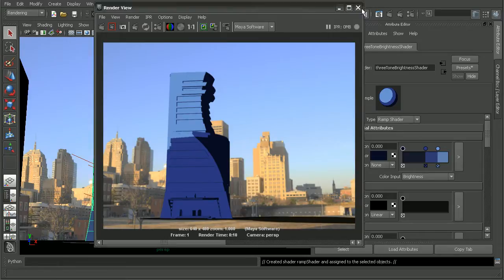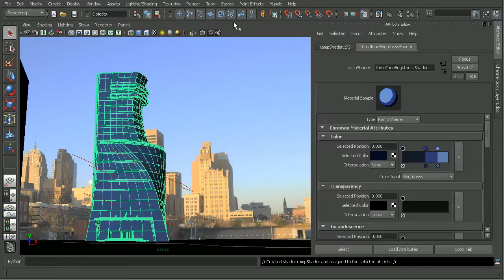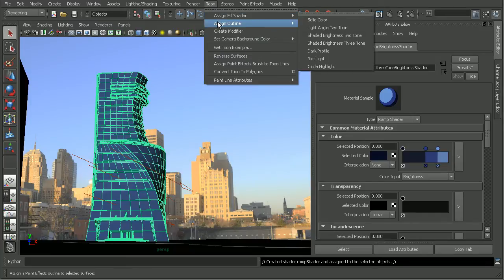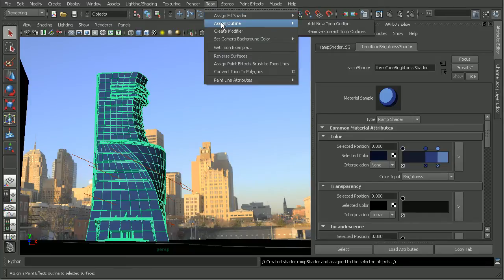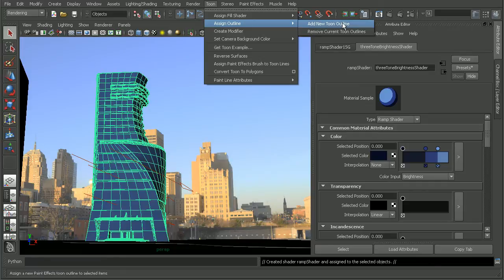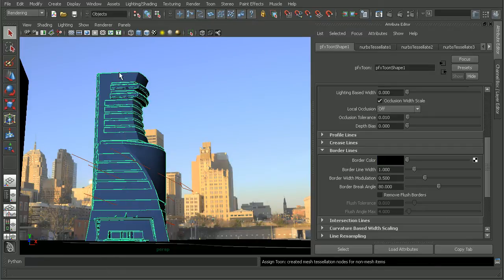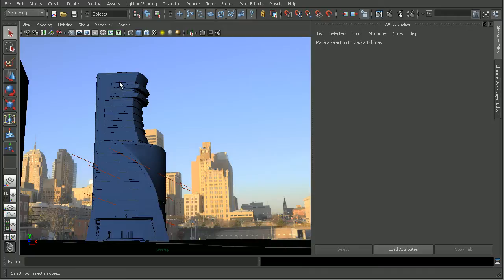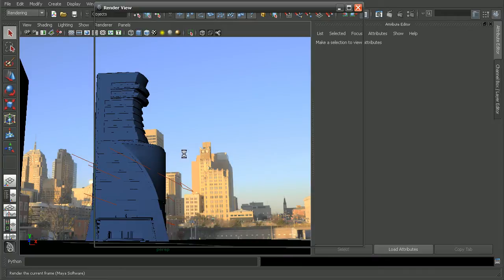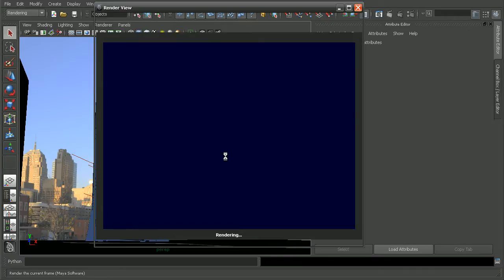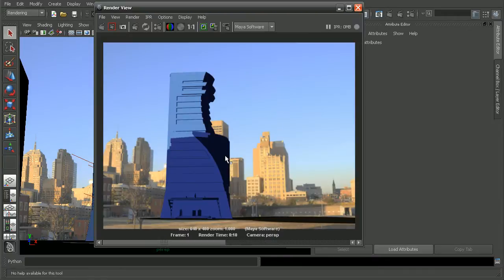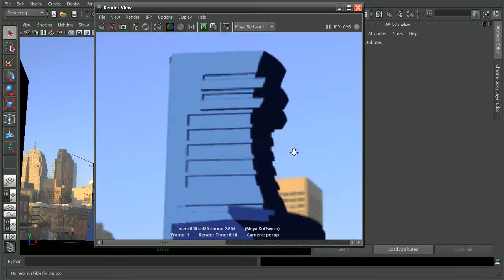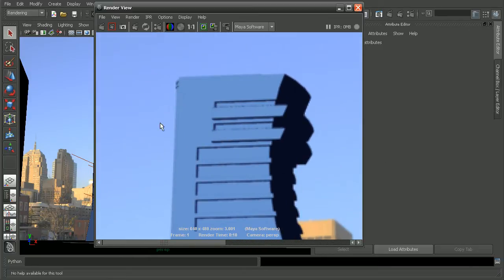So what we can do is with my object still selected, if we come back up to Tune, instead of assigning a fill shader, let's assign an outline. What that'll do is create a paint effects stroke around our geometry. You can kind of see it's selected there. It's a little difficult to see, but it's in there. So if we were to render this out, you can kind of see the stroke in there.